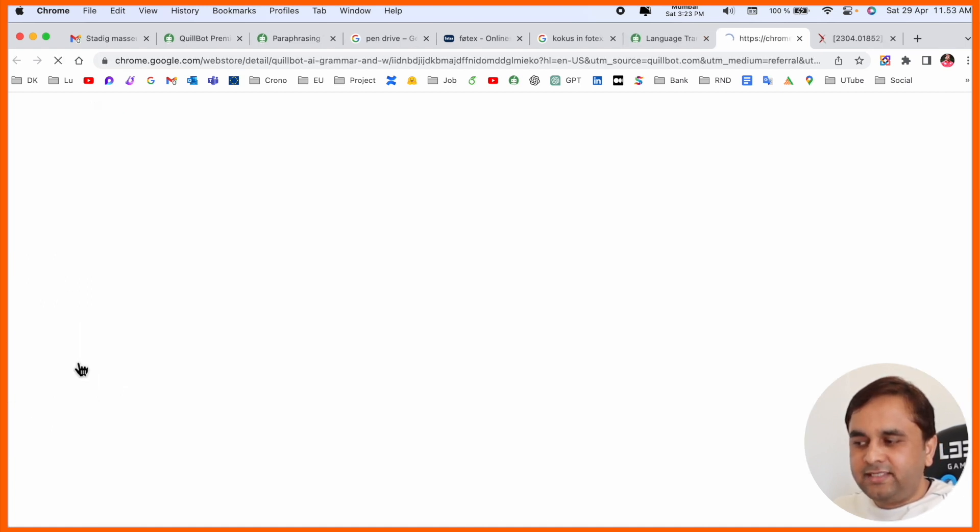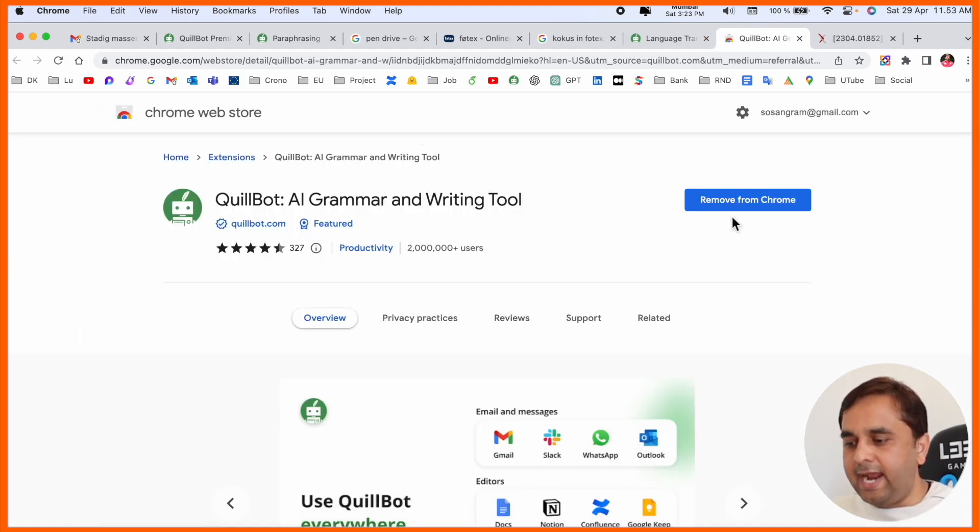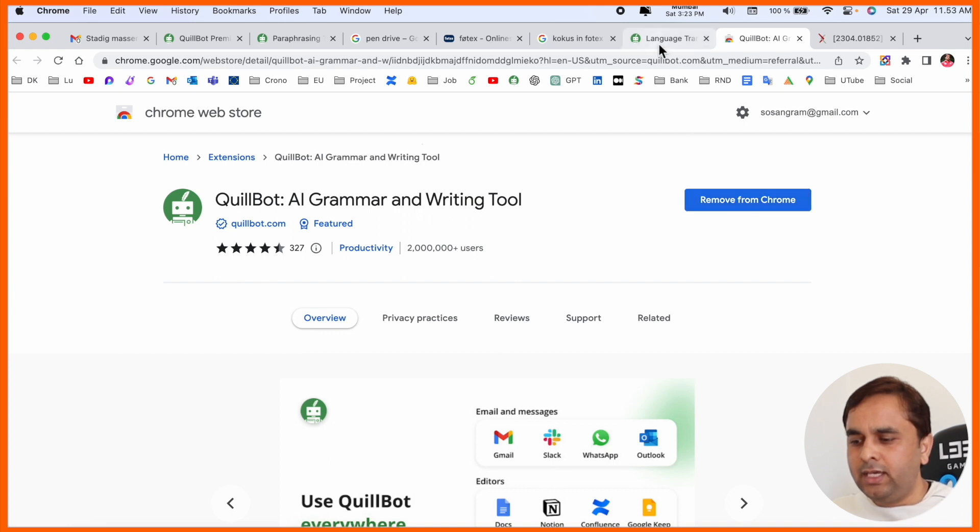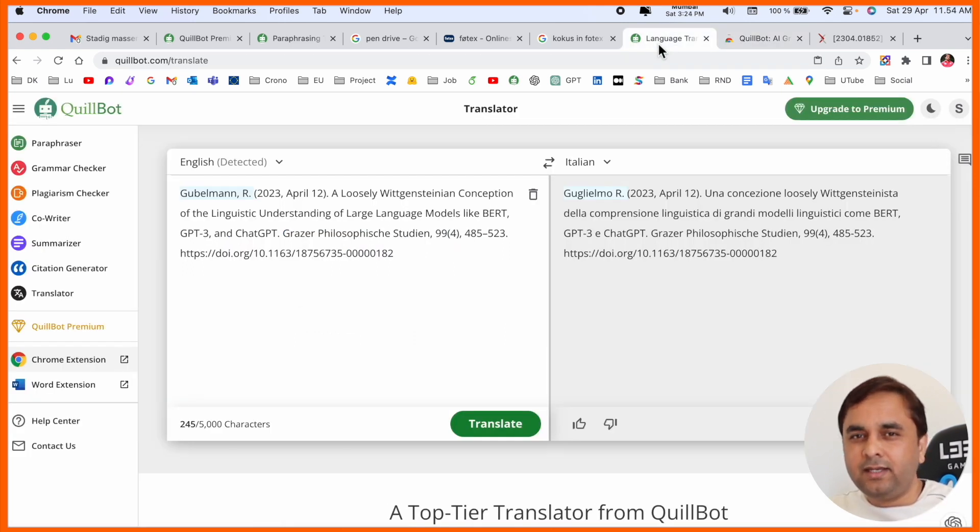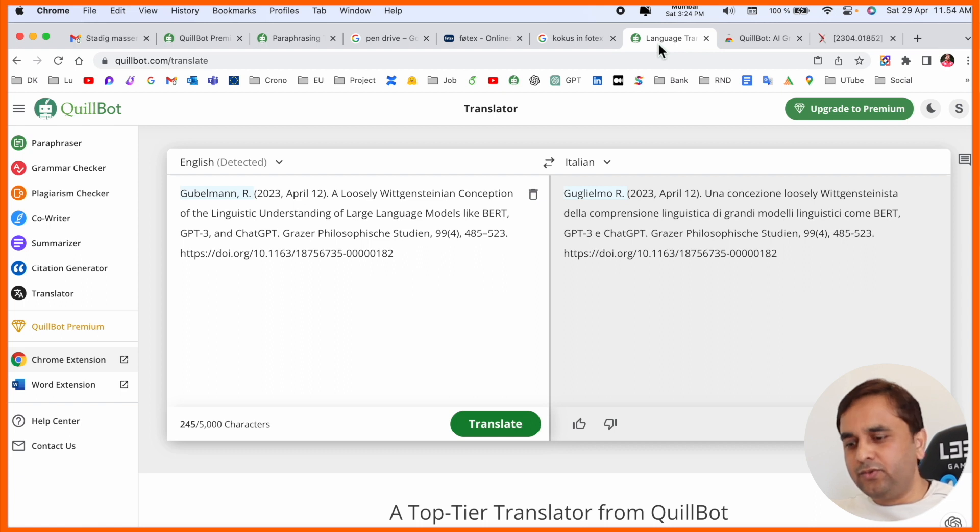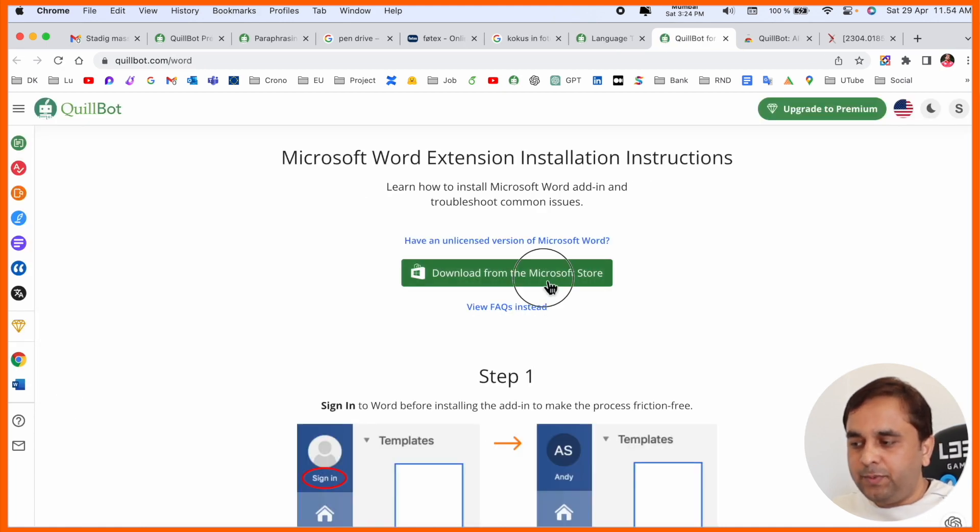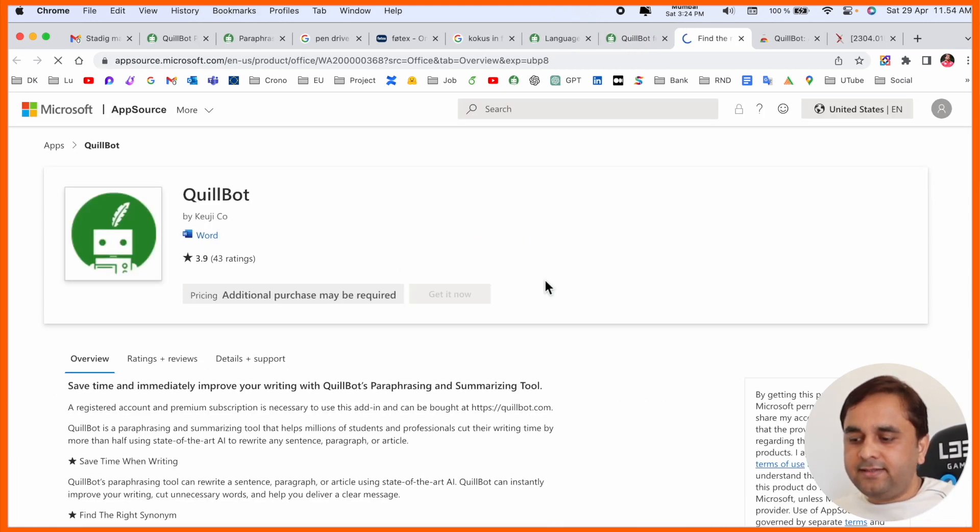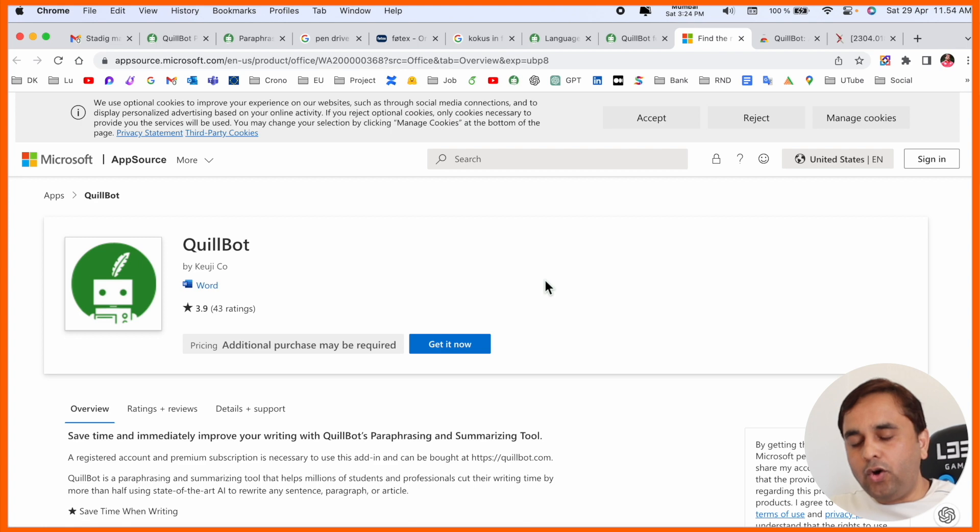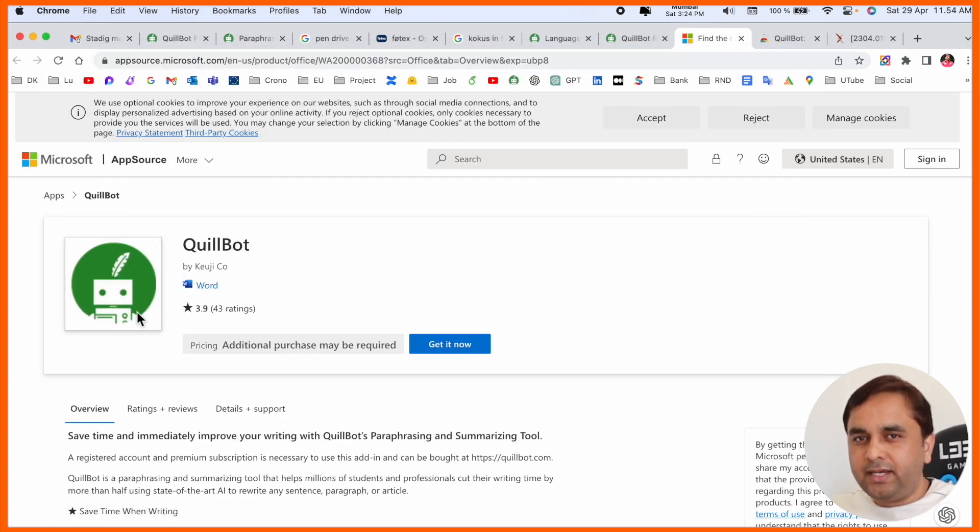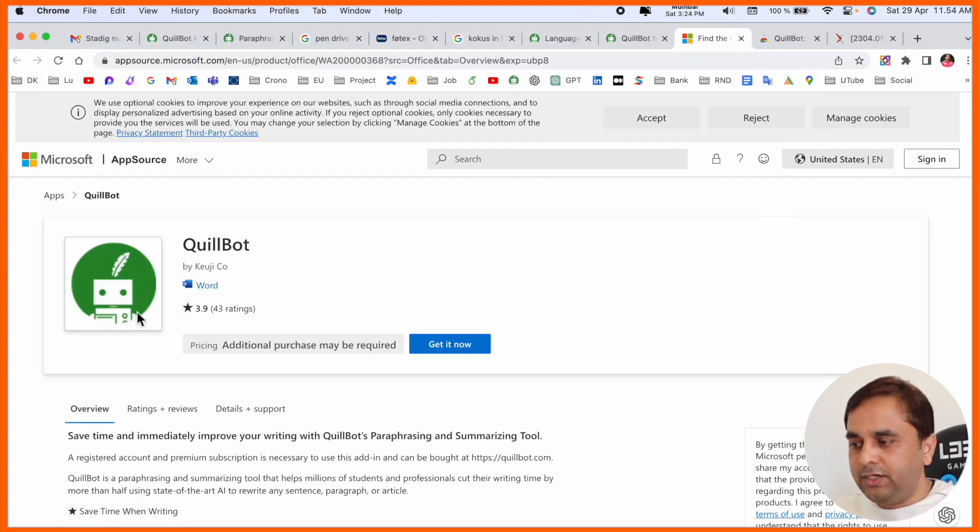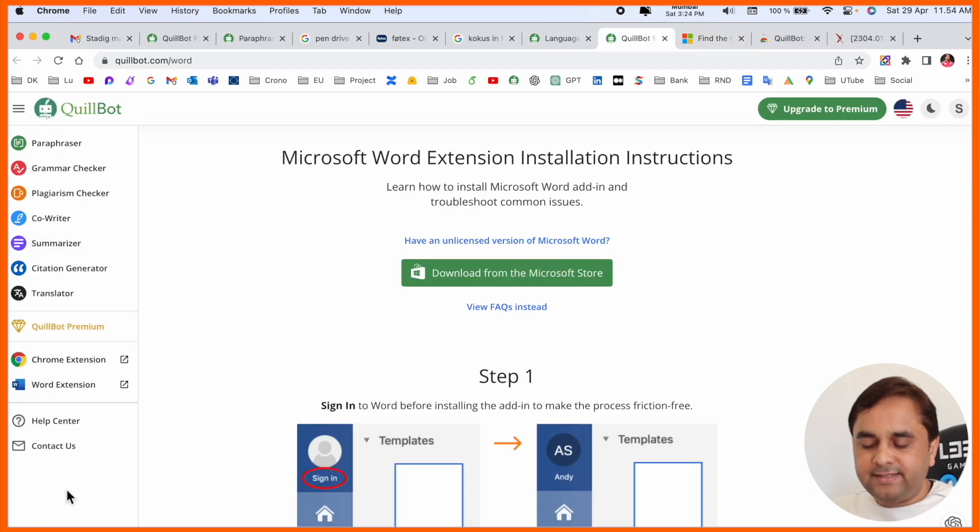Chrome extension is also available here. You can add the Chrome extension and use it in Gmail. When you write email or chatting, you can access QuillBot very easily. Word extension is also available. Just open here and download this and add this extension to your Google Word. I already made a video about this extension, and the video link is available in the video description.